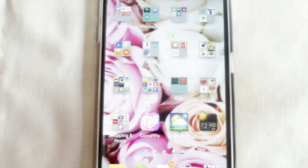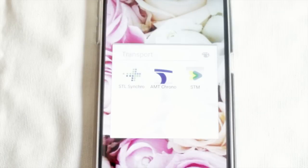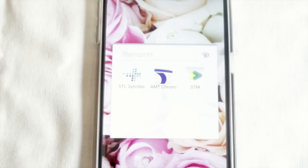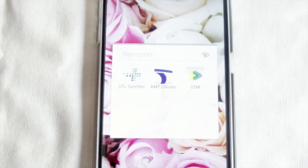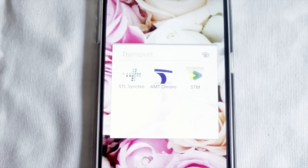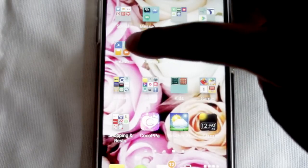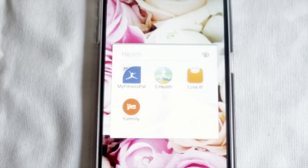Next is my Transportation folder - I called it "Transport" because "Transportation" was too long. In there I have the STL app, which is the Laval bus company app - it's called STL Synchro and I use it to know when my bus is passing. Then I have the EMT Chrono app for my train schedule, and the STM which is the Montreal bus and metro system app. Those apps are very useful.